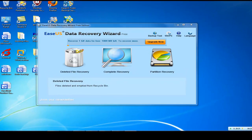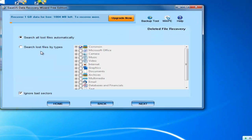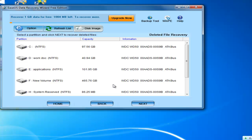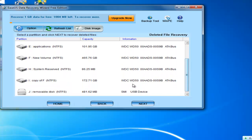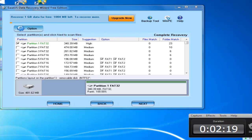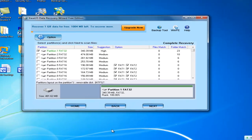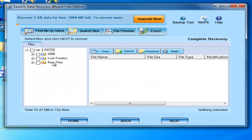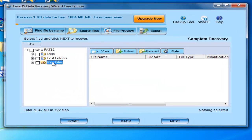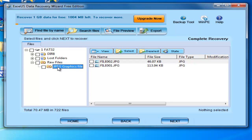Open EZS Data Recovery. Choose the file tab and select the location. We can check the photos before we try to recover them with the file preview.